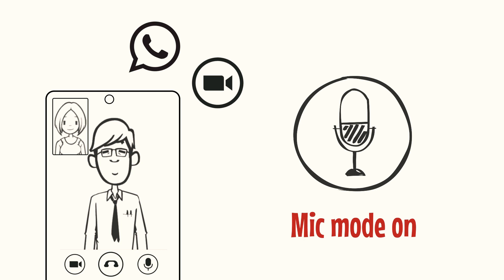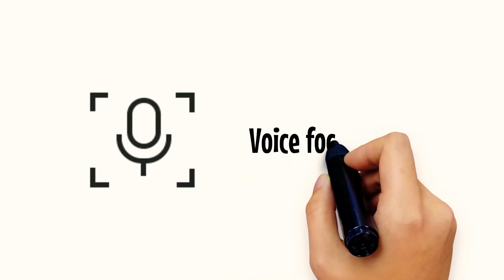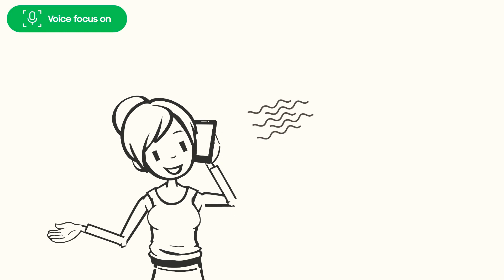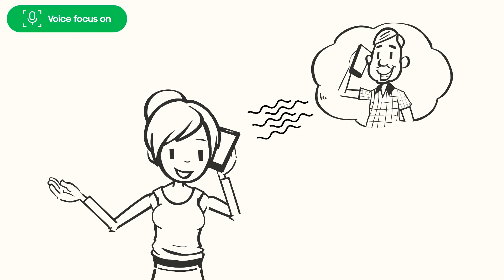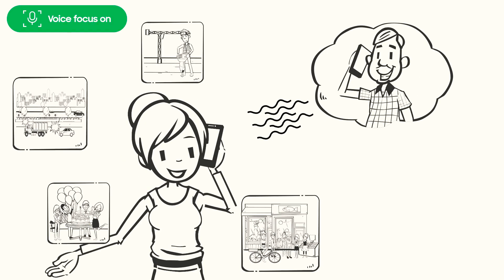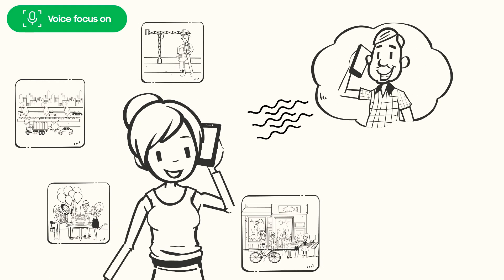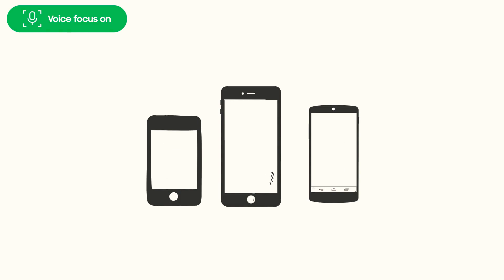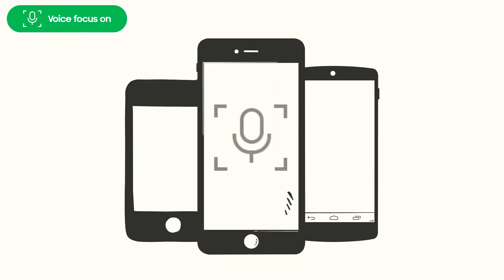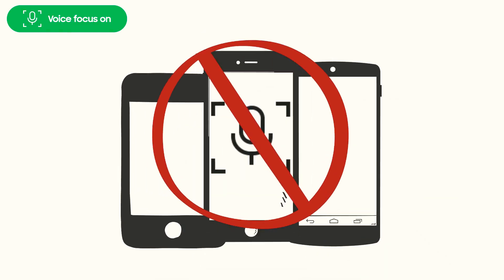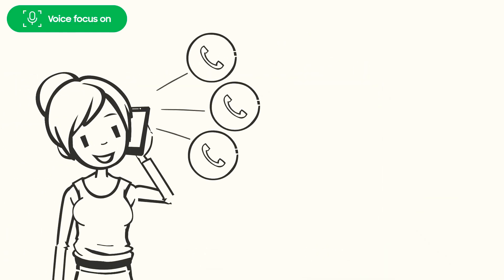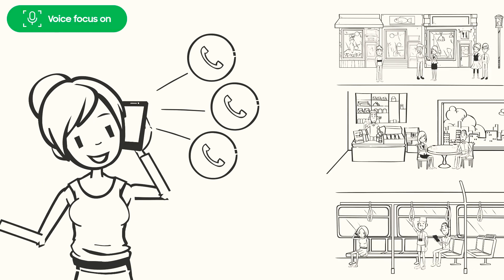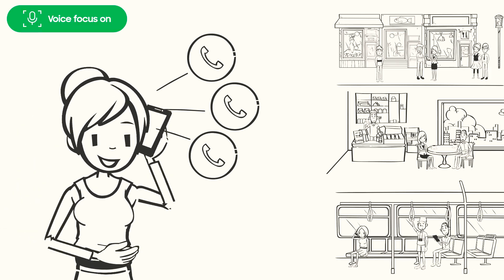With Samsung's Voice Focus, you can enjoy good quality voice calls even when you are at noisy locations. And remember, no competition phones have this feature. So go ahead, talk as much as you like, wherever you like.